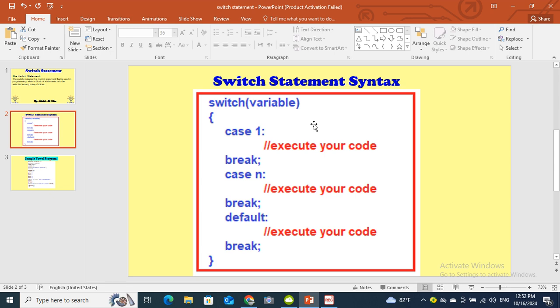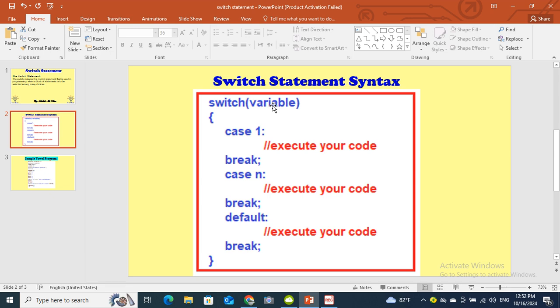Let's see the syntax of the switch statement. Syntax means the command how you will apply into the computer. You can see on your screen the syntax of the switch statement. You will write the word switch, and after that you will write a variable name in the small brackets, and after that the curly brackets or braces. In between braces you will mention the cases.